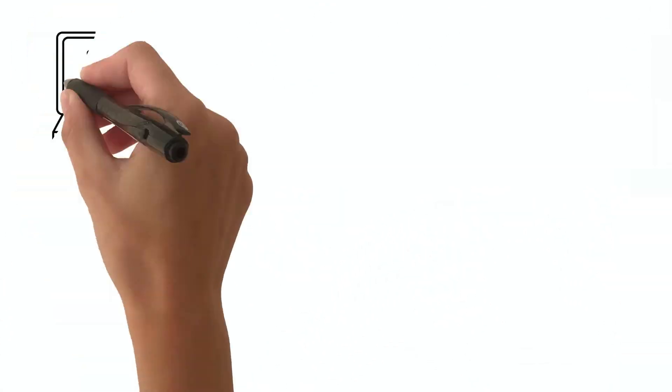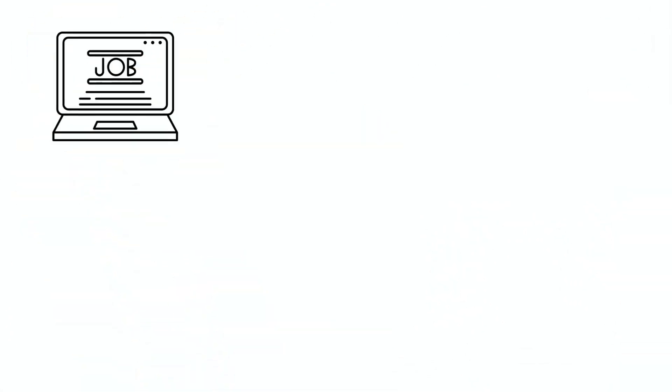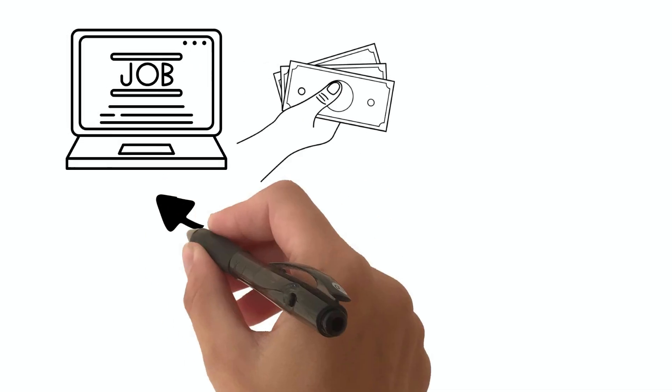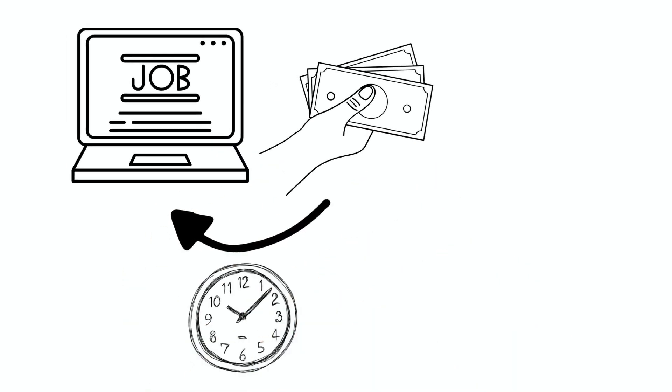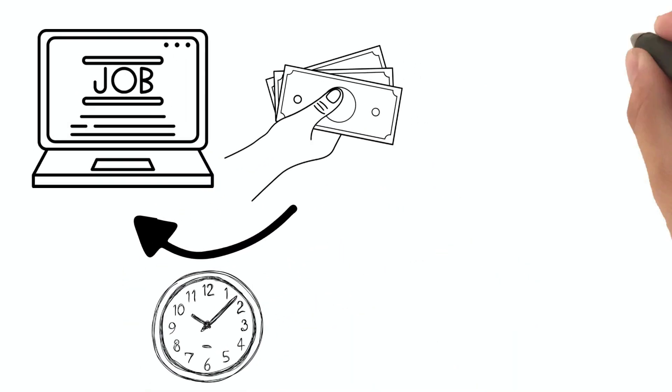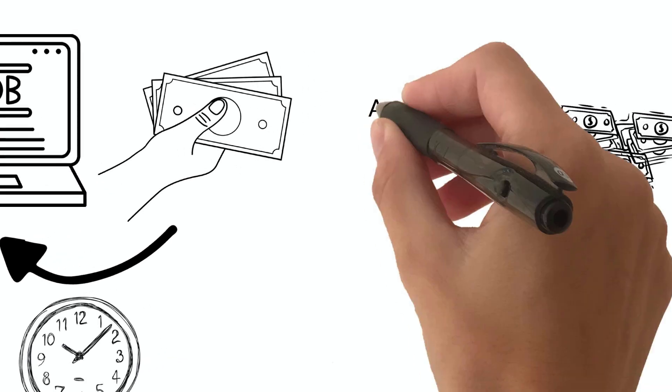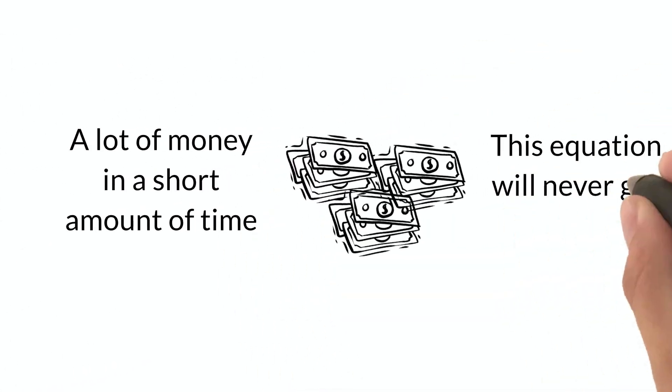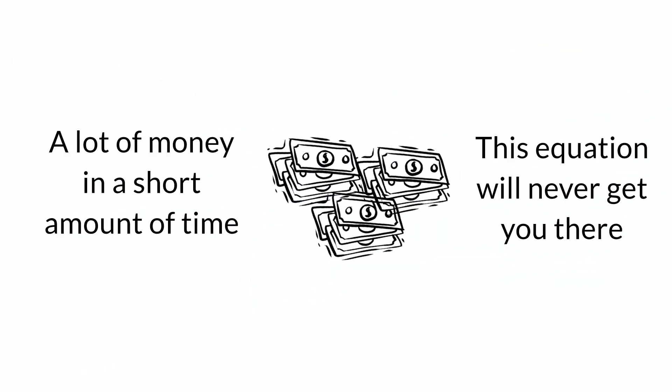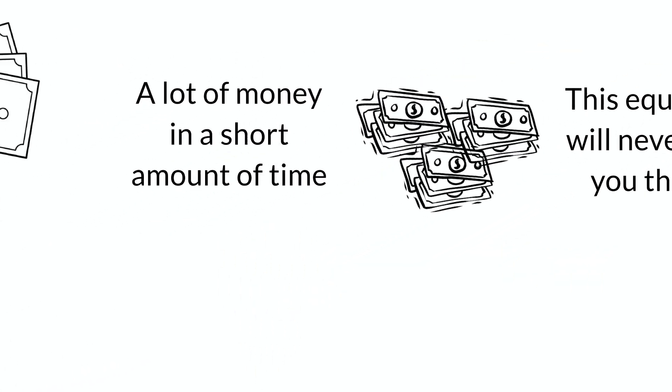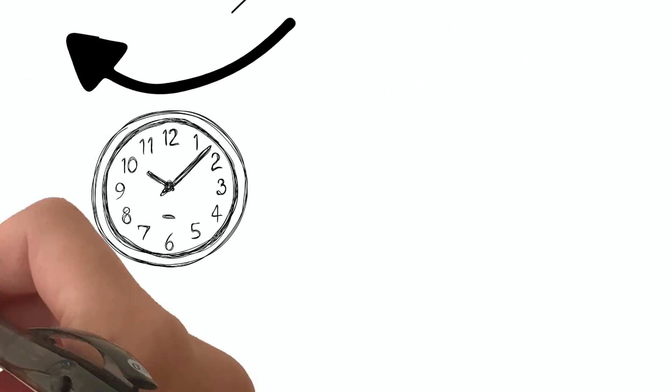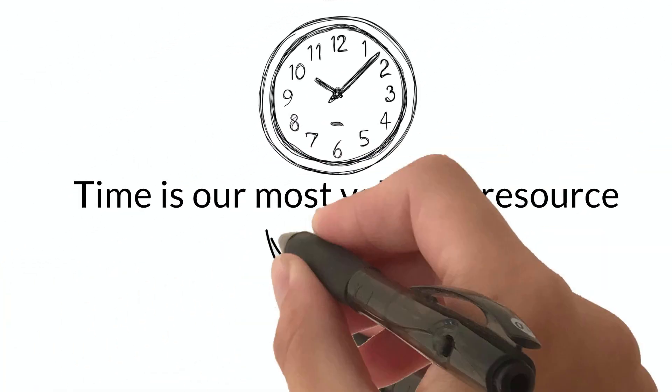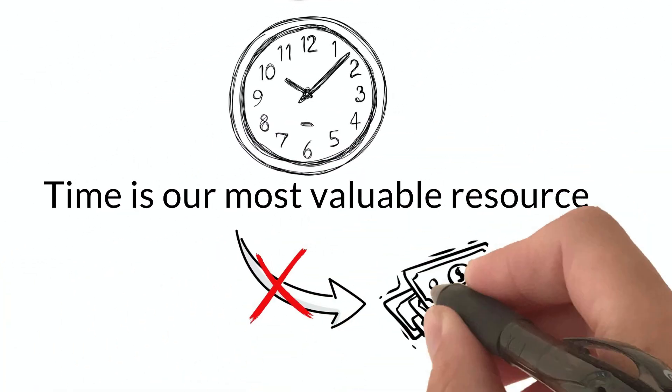In a standard job, the amount of money you earn is dependent on the amount of time you put into that job. If you want to make a lot of money in a short amount of time, this equation will never get you there. Time is our most valuable resource, and trading it for money is often not the best approach.